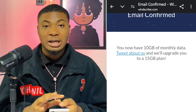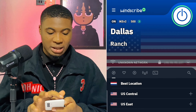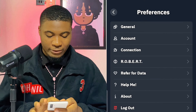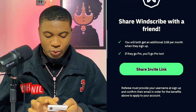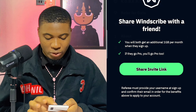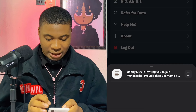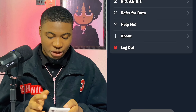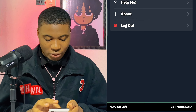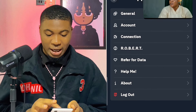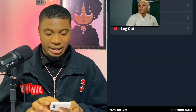To get people on this platform, tap on the icon and go to the section that says 'Refer for data'. Right here you can see that you and the person you refer will both get an additional 1 GB per month of data when they sign up. I can simply copy and share the invitation link. You can also see my data is now at 9.99 GB remaining as I'm using the data to watch video on YouTube.